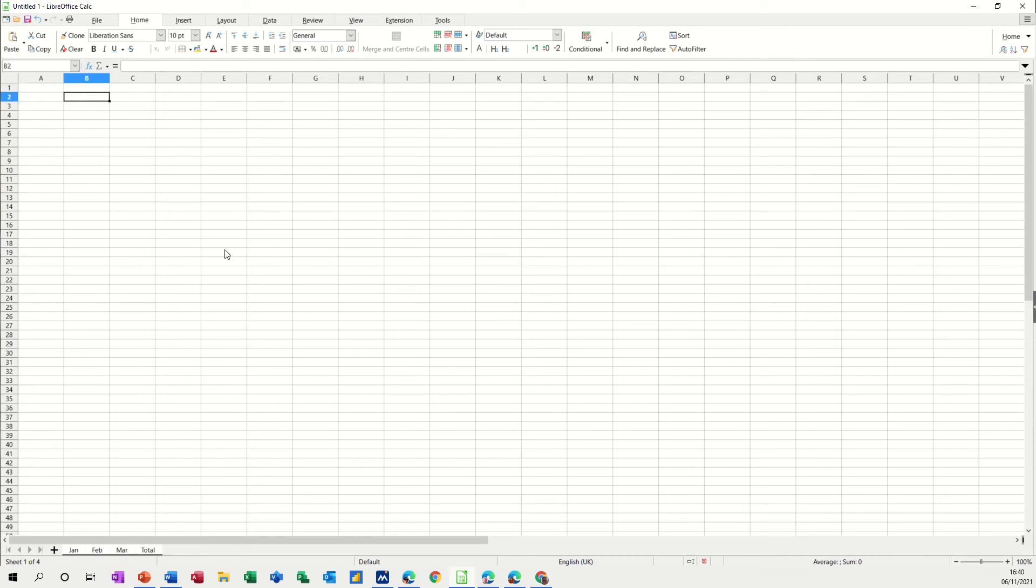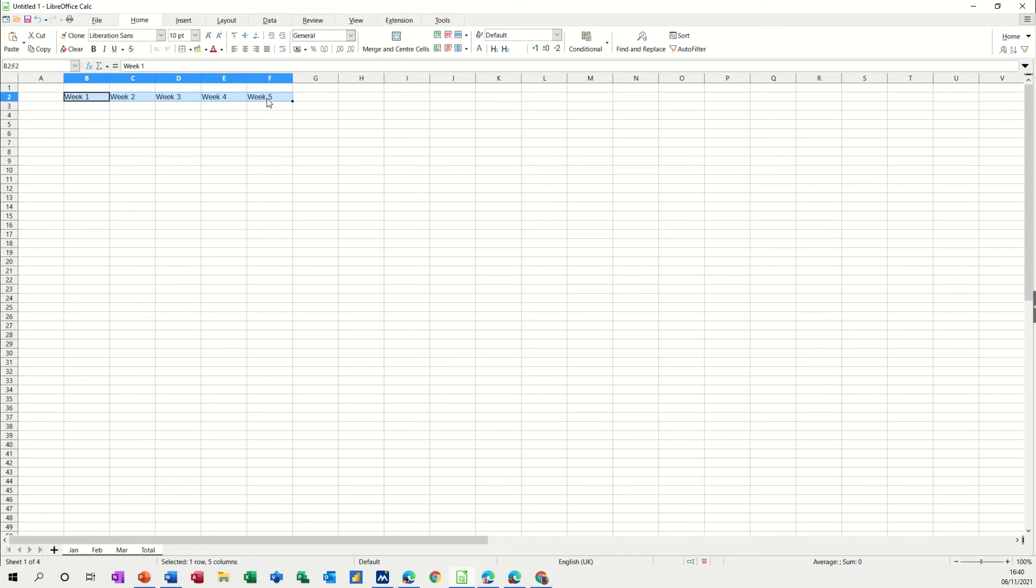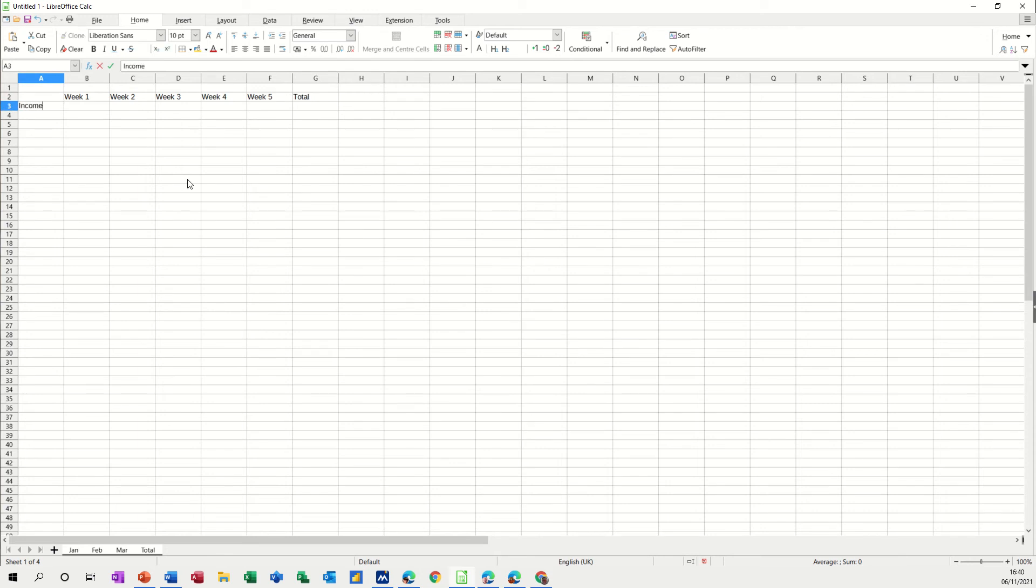Now what I'm going to put in the top here in B2, I want to go on every sheet so I'm just going to go week one there and then if I get the little cross in the corner, pull that across to week five and then after that I want the word total. And then this is going to be income expense, income expense and then balance.